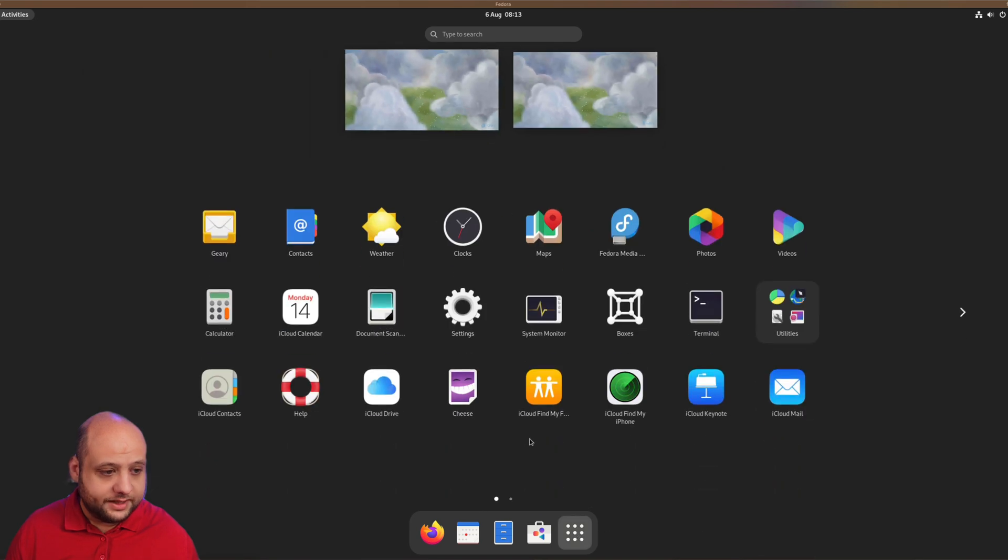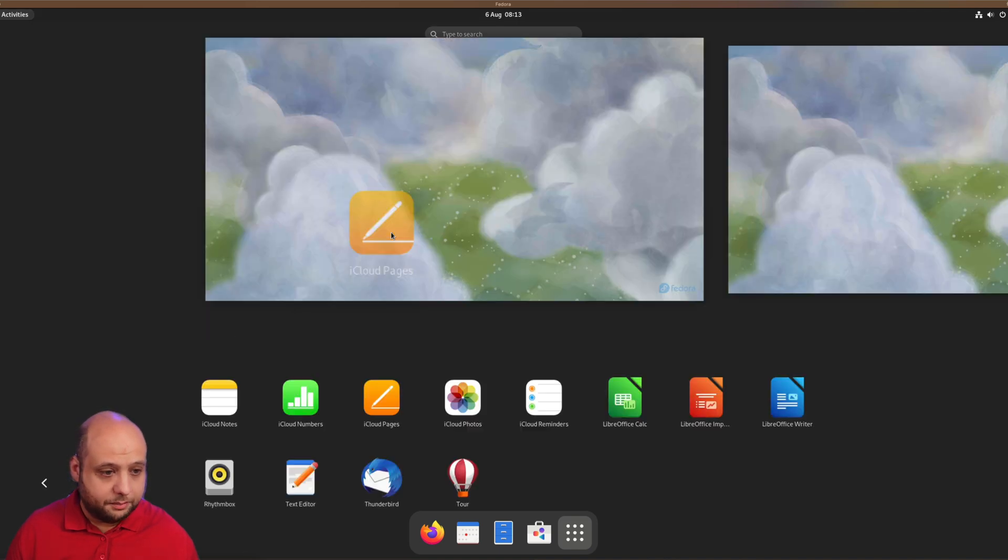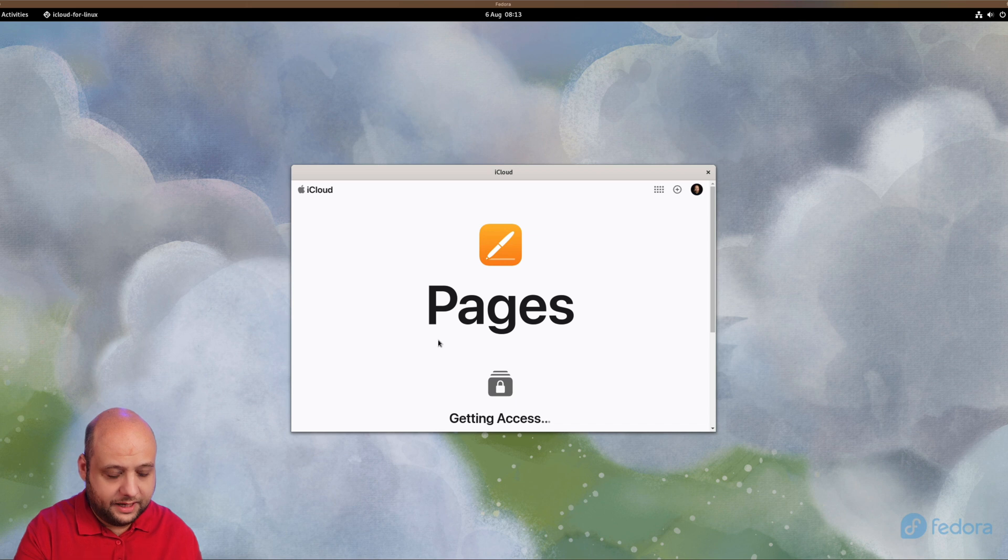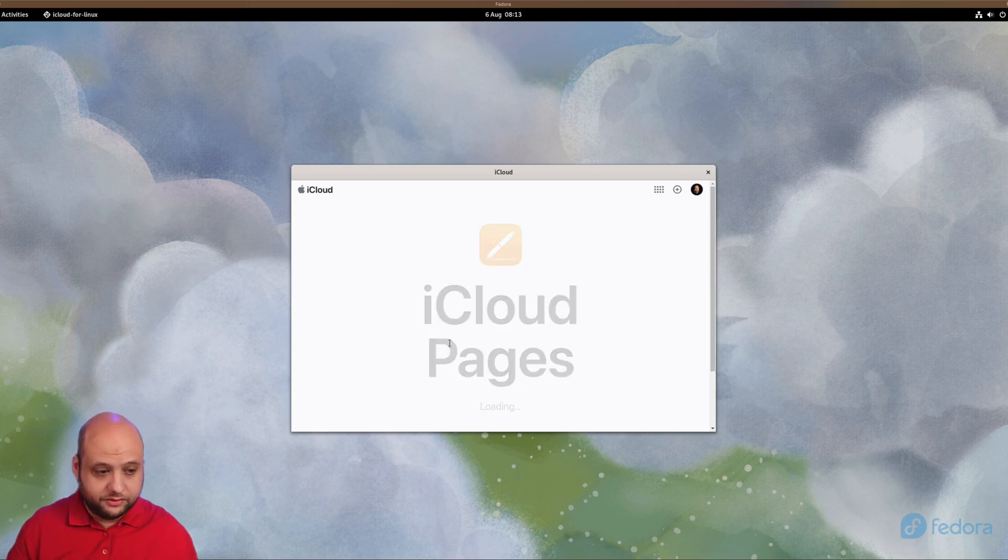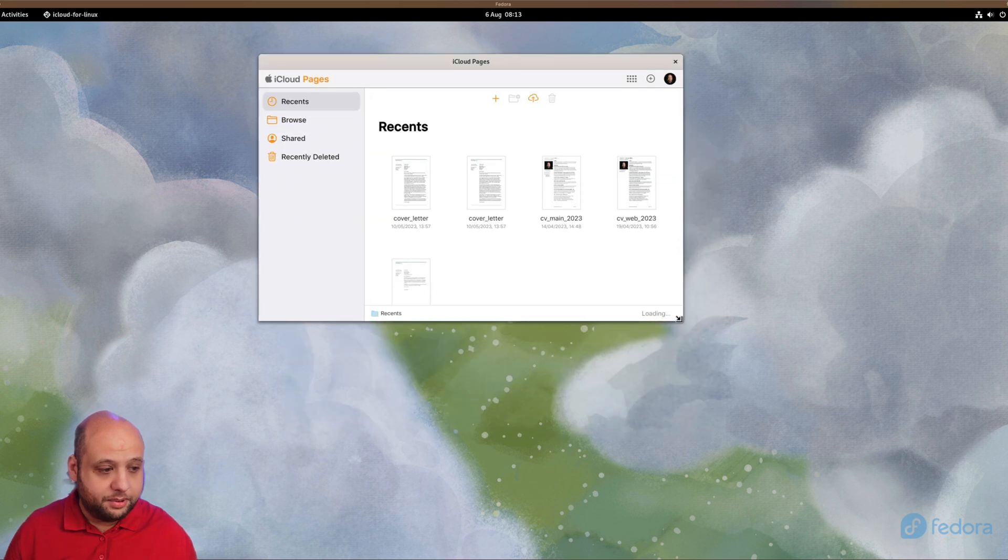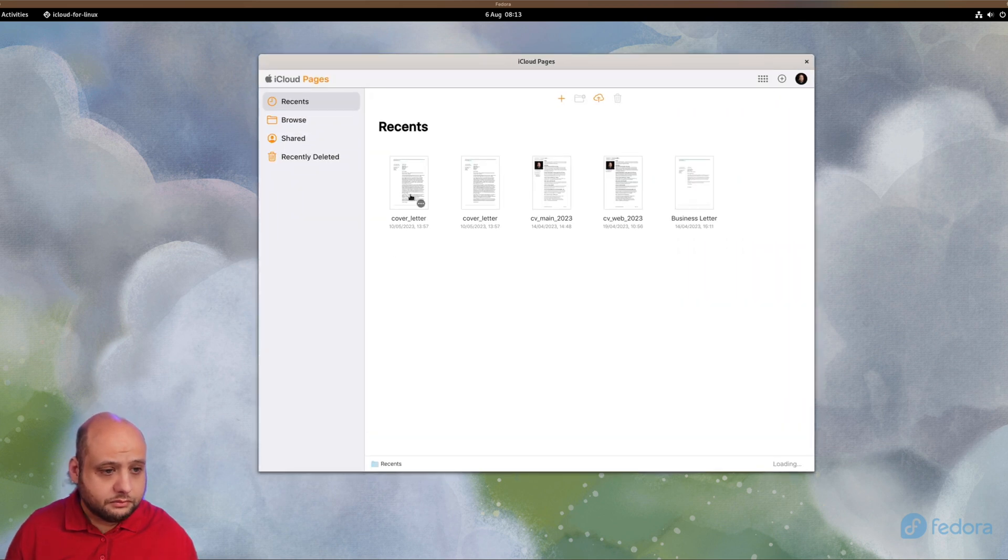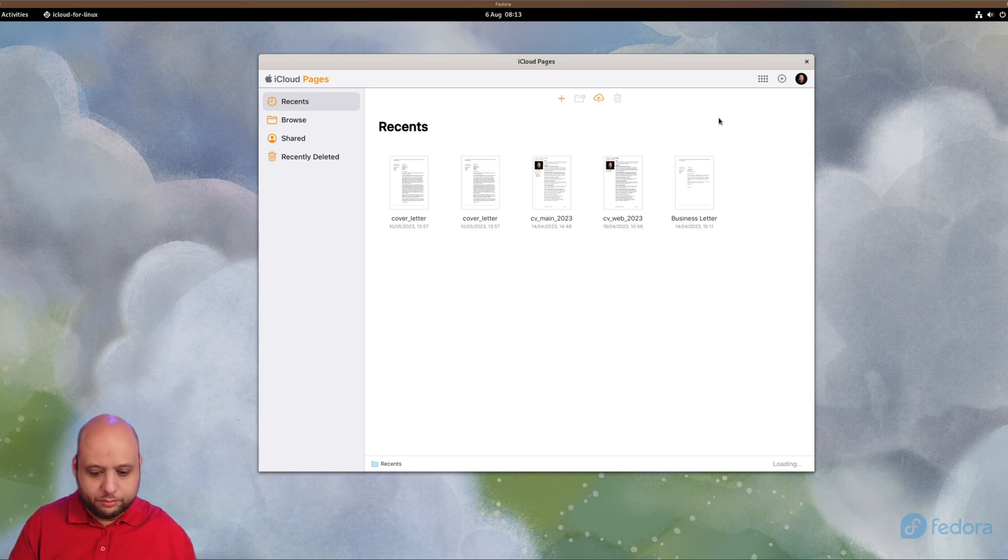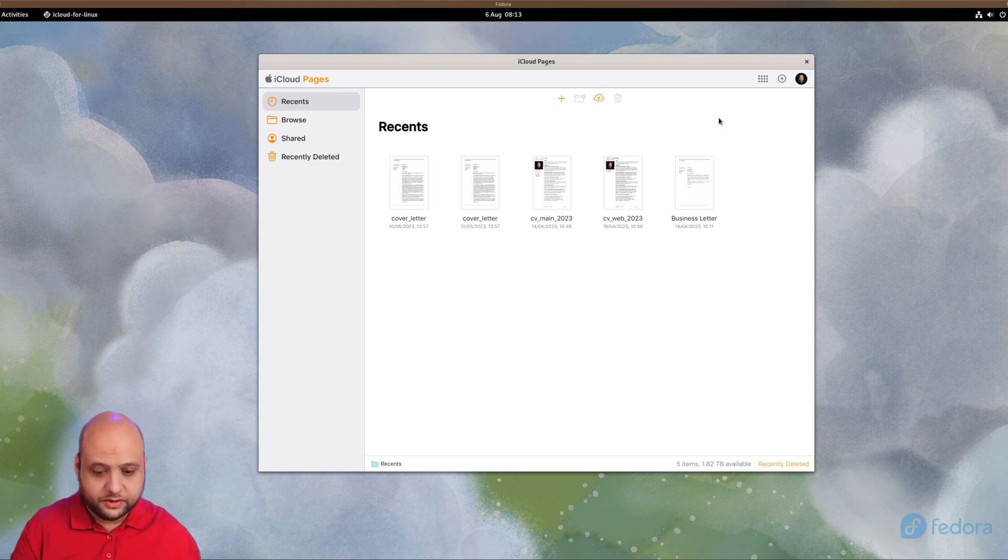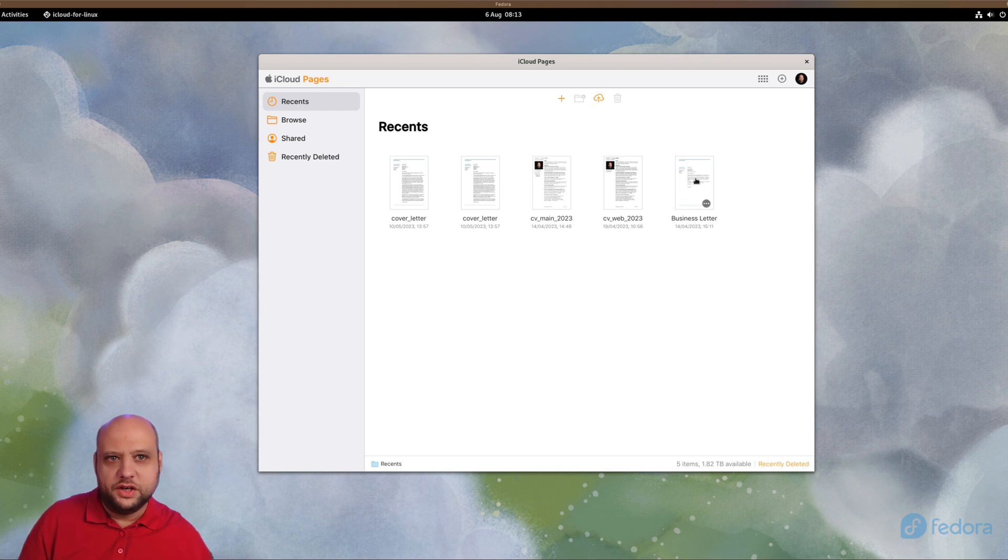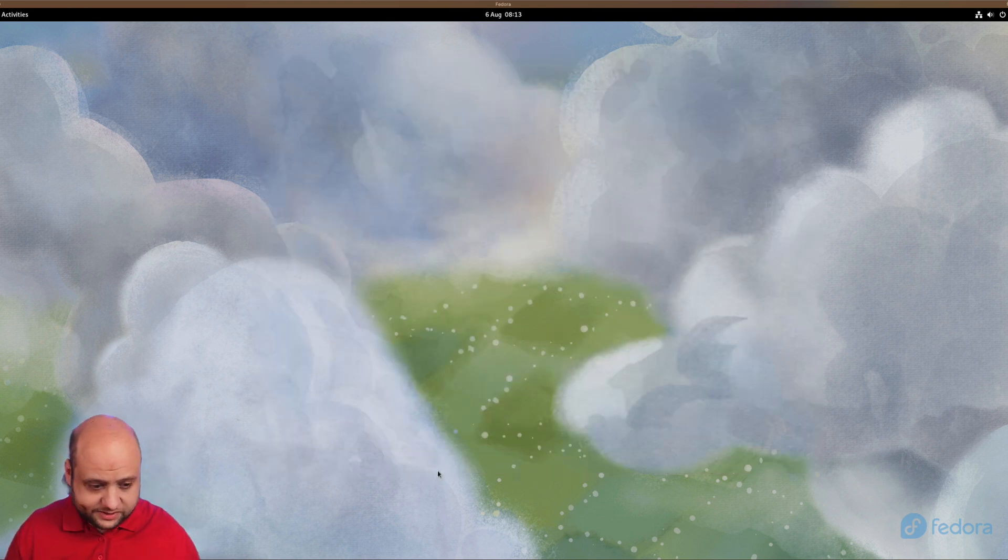Let's try something else, for example one of the iWork suite like Pages. Again, the app loads. As you can see, no sign in required. Getting access, and then voila, I have Pages available and I can start using it just here. Actually, Apple has made quite a few improvements in its Pages app, as well as Numbers and Keynote, especially in the web versions. They're not entirely feature complete, but they're there.